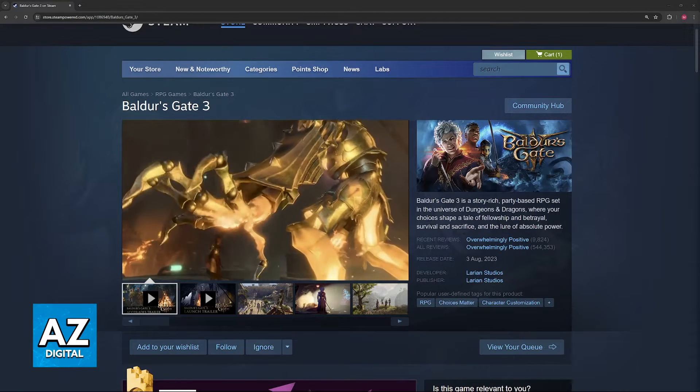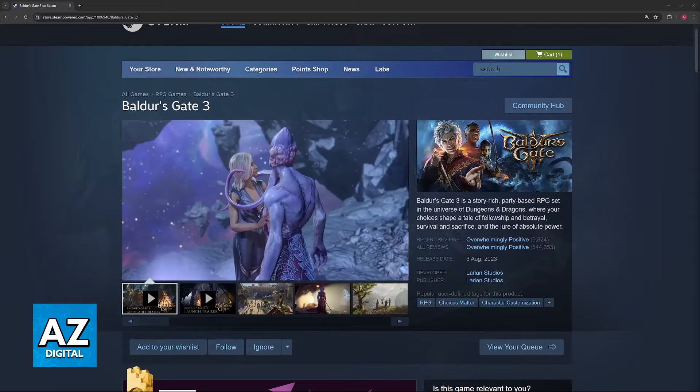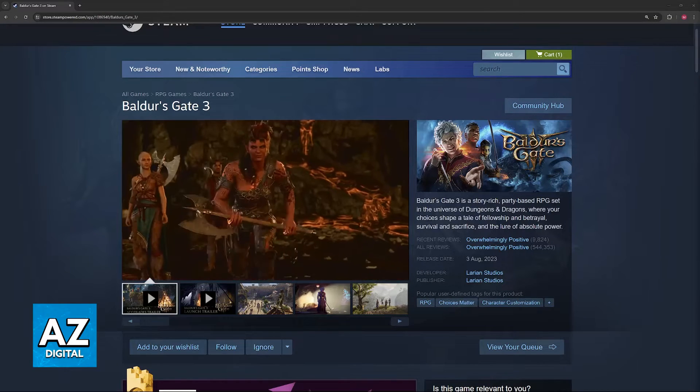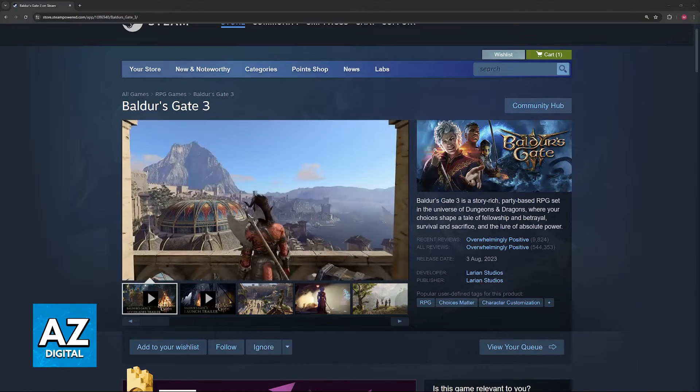I'm going to give you easy to follow instructions on how to properly find and back up your Baldur's Gate 3 save.